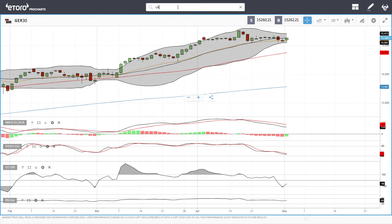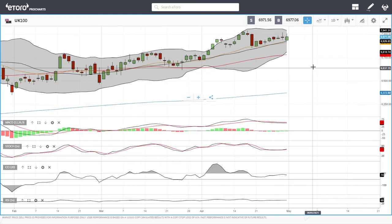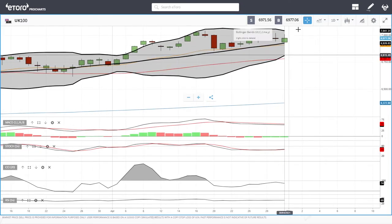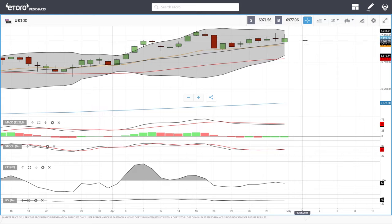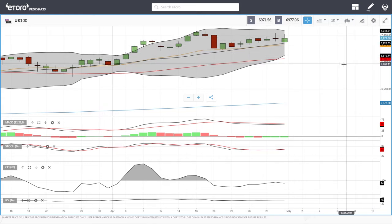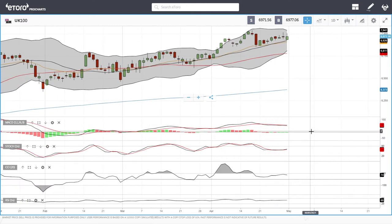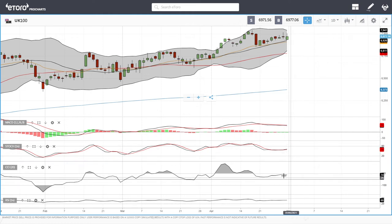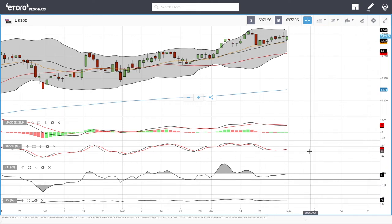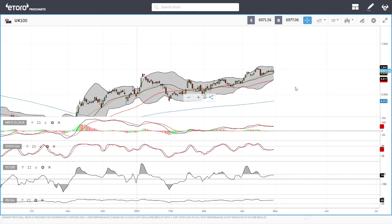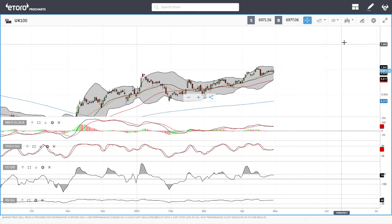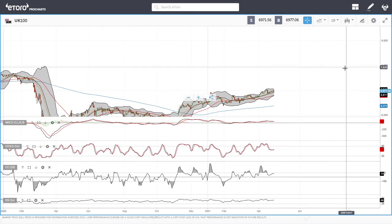Looking at the UK 100 FTSE — we did rally and then gave most of those gains back, now trading at 6,971. Technical indicators: the MACD is bearish, the stochastic is bullish, the CCI is still a little bullish, and the RSI is technically flat at this current stage. We need to clear 7,000 — if we do that then we are going significantly higher.